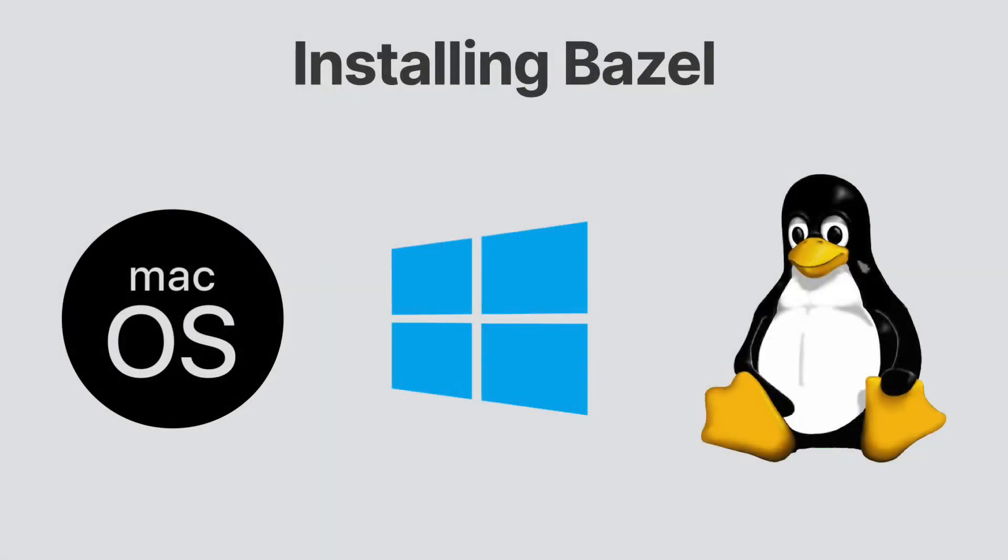Every journey starts with the first step, and Bazel is no exception. We're going to get Bazel up and running on our system. I'll be showing how to install Bazel on Windows, Mac OS, and Linux.